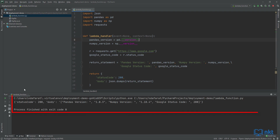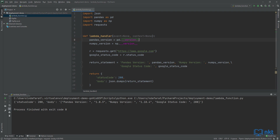As you can see, we got our status code of 200, and the body has got pandas version 1.0.3, NumPy version 1.18.4, and Google status code 200 because google.com is available. Take note of these version numbers because we should get the same version numbers after we deploy and run our Lambda function in AWS. I'm satisfied that my Lambda works, so let me do a cleanup and create my deployment package.